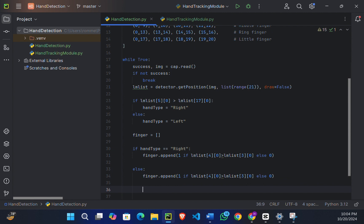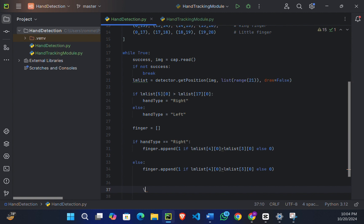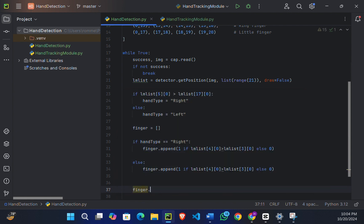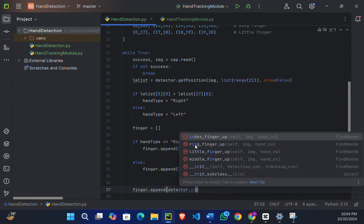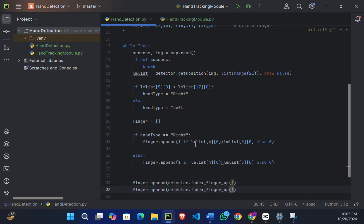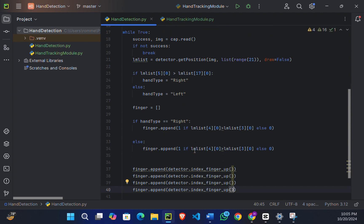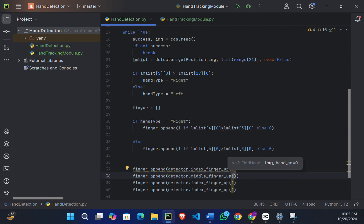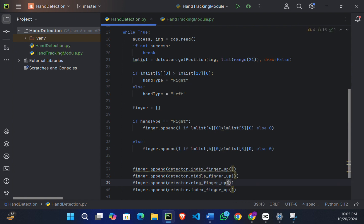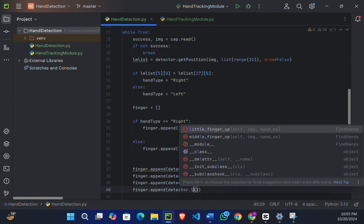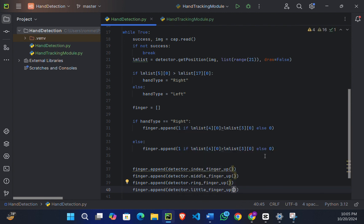So now we have to detect the other fingers using the functions like index_finger_up and other functions like this, which are all defined in hand tracking module.py. So finger.append(detector.index_finger_up), and we'll create the other two or three: index_finger_up, and this will be middle_finger_up, and this will be ring_finger, and the last one will be little_finger.